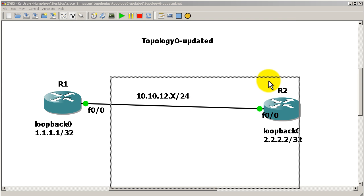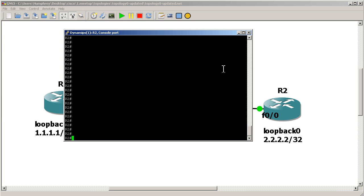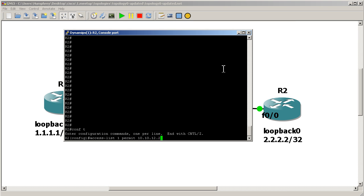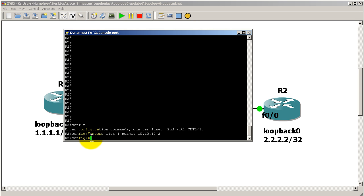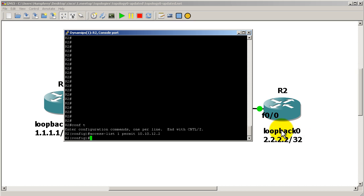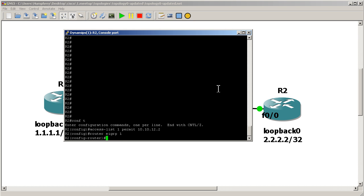I'm going to go over to R2. The first thing when you're doing a Distribute List, the first thing you should do is set up the access list if you're going to use that particular method. So I'm going to set an access list 1 and I'm going to permit 10.10.12.2. And that's it. So by default, if you remember your access list stuff, at the end of every access list is a deny all. So it denies everything else. So information, you can think of it as it is actually saying deny 2.2.2.2 at the end of this, but we don't have to type that in.